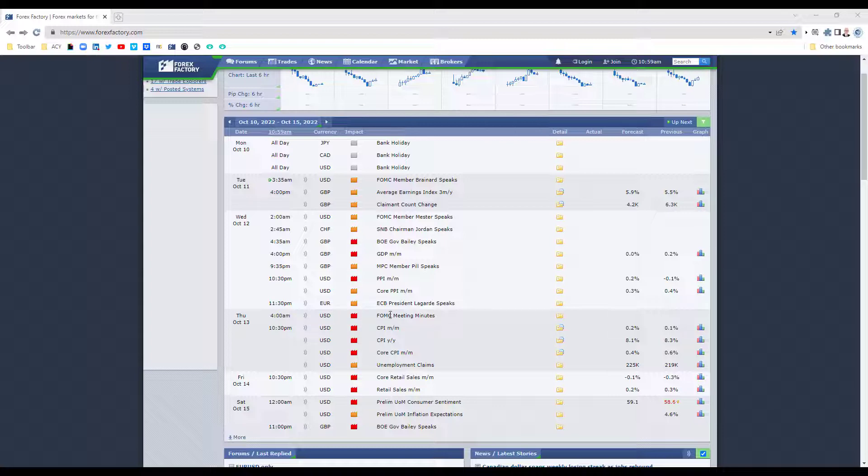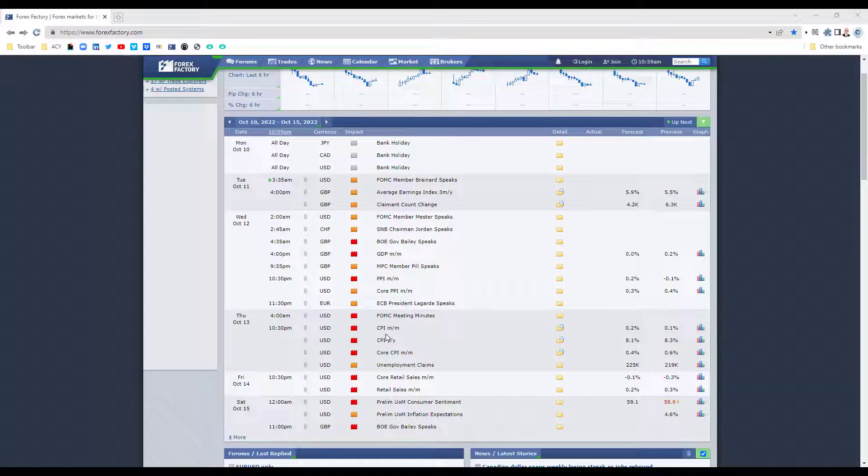For the US we've got the release of the FOMC meeting minutes. Moving into the evening of Thursday 10:30 PM for the US, CPI data month-on-month, year-on-year, and core CPI data.